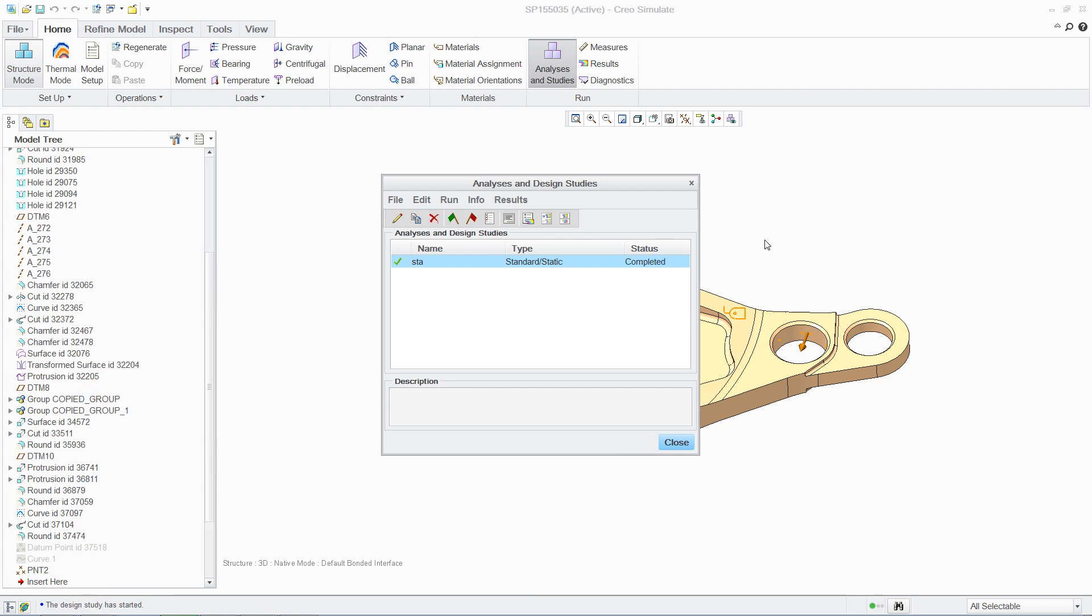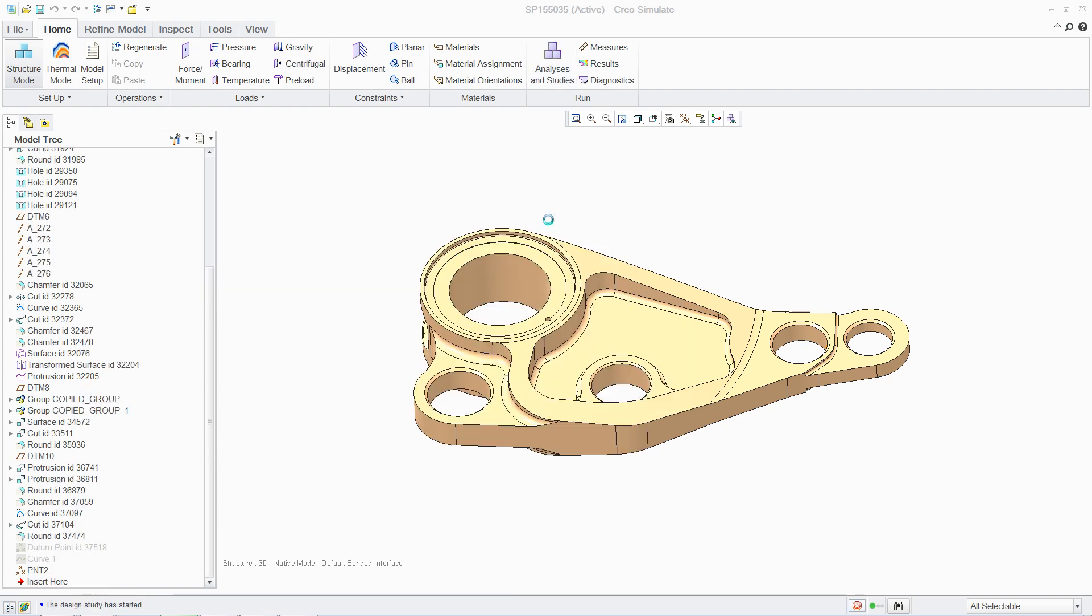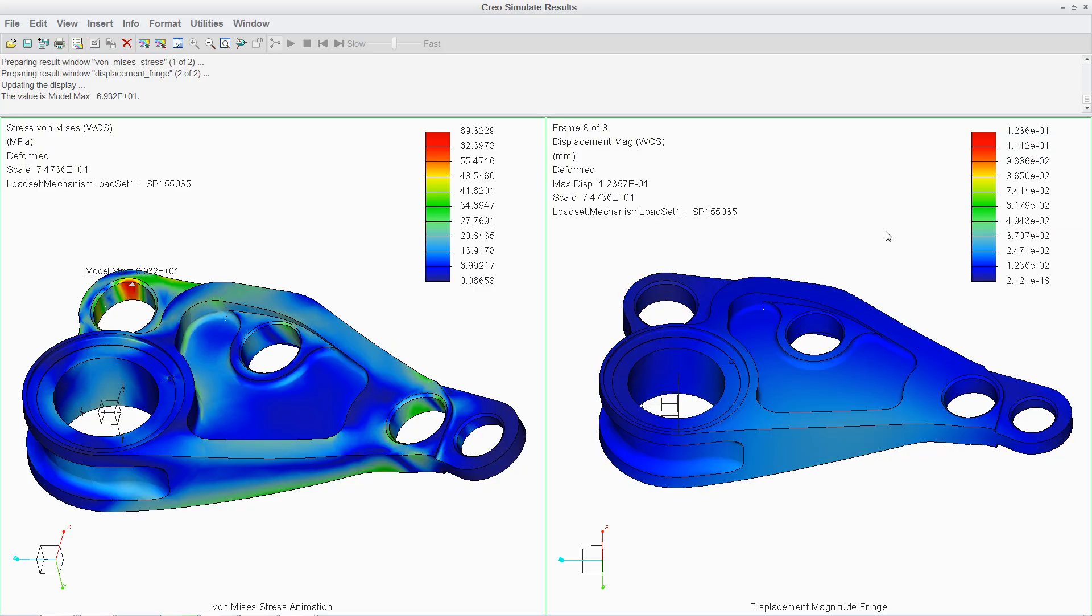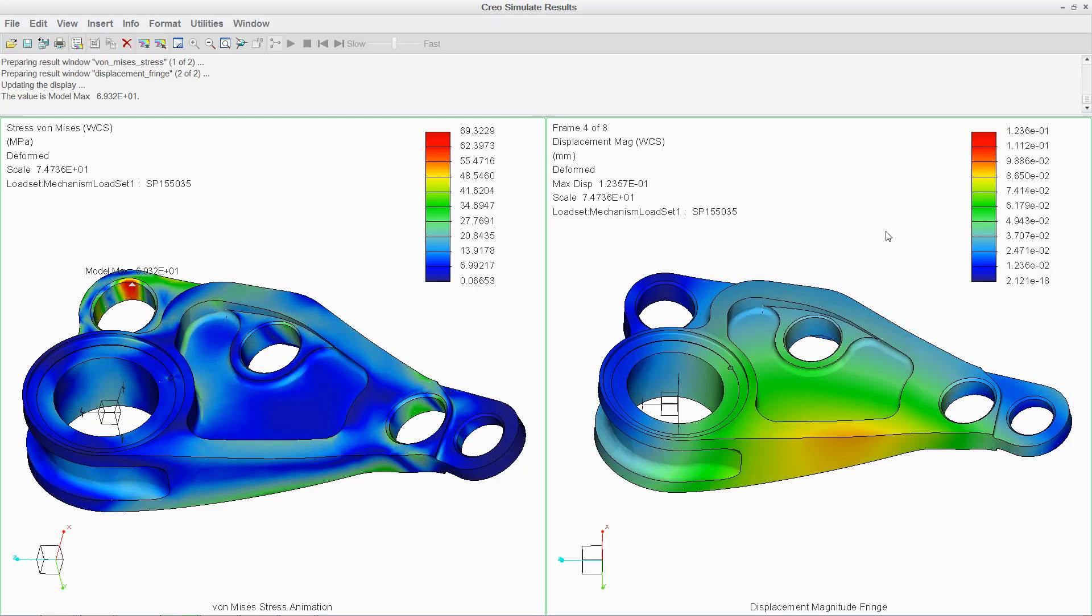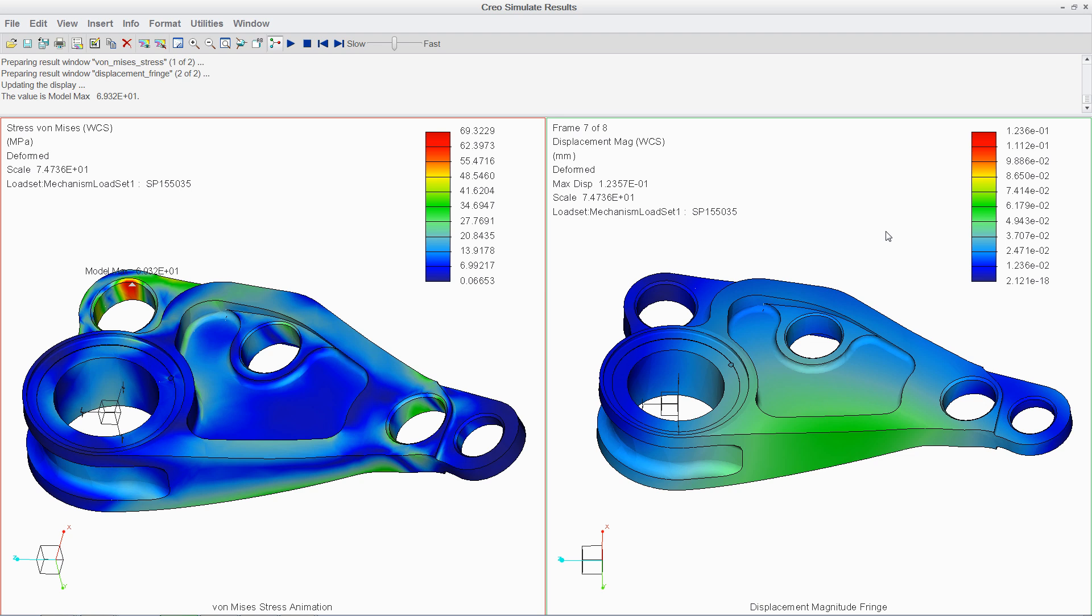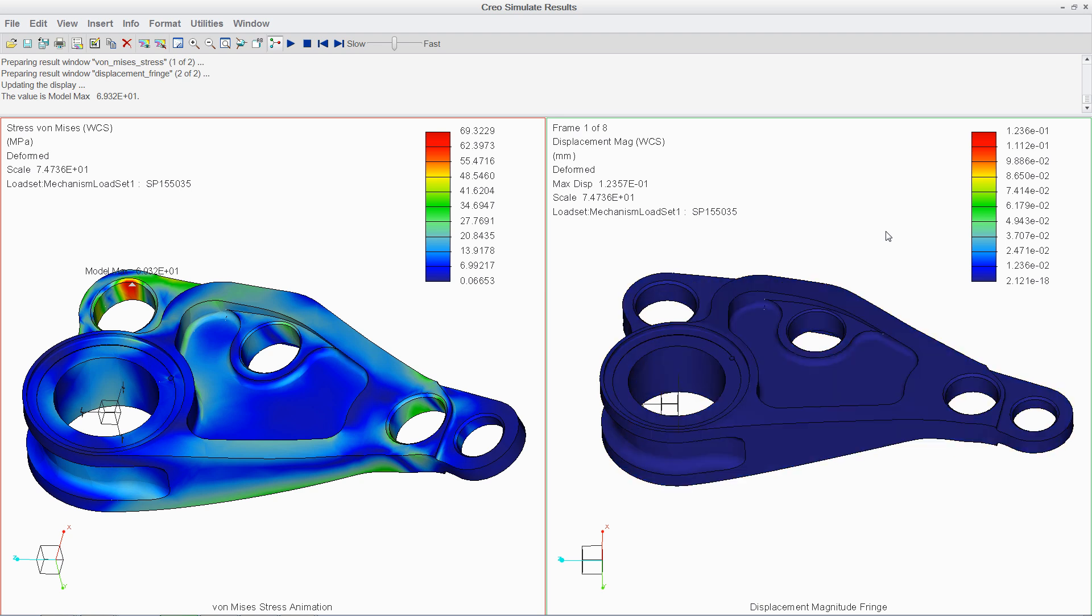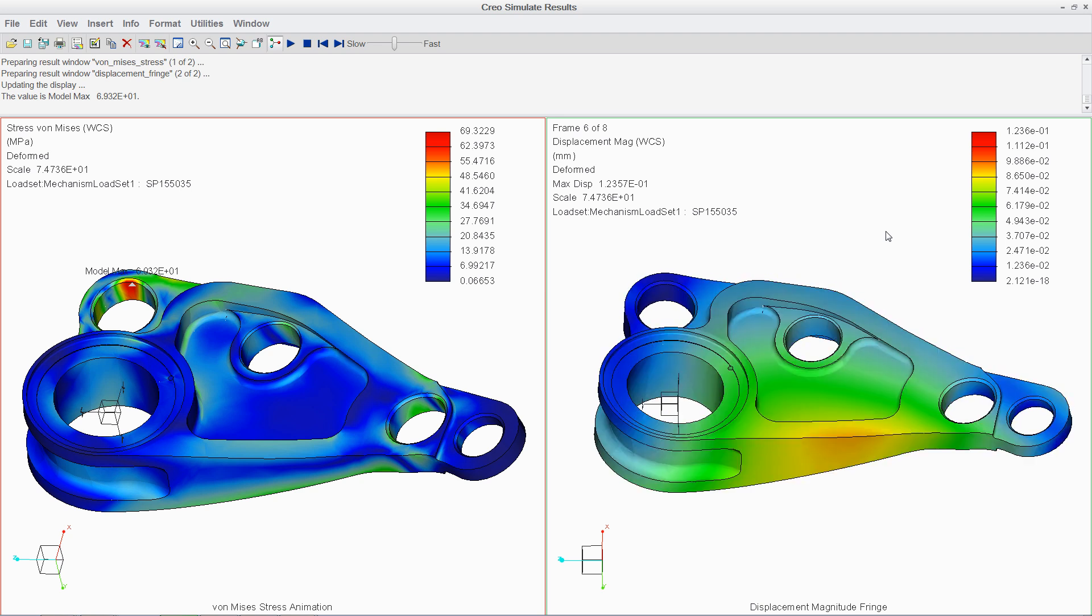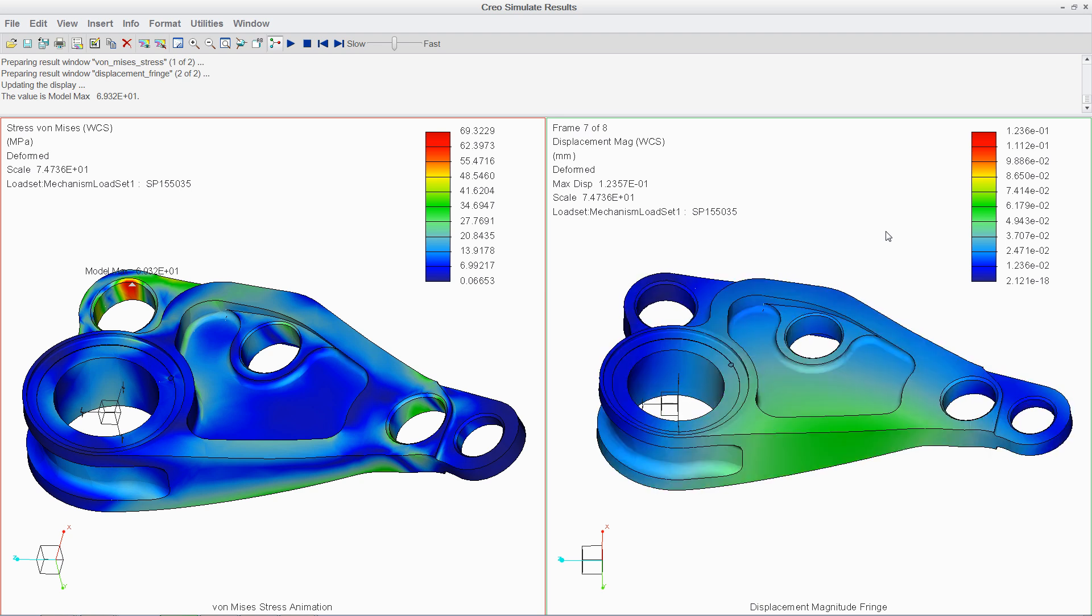In addition to this linear static analysis, you can also conduct non-linear, buckling and dynamic simulations. And interrogating your results is easy using contour plots, animations and graphs.